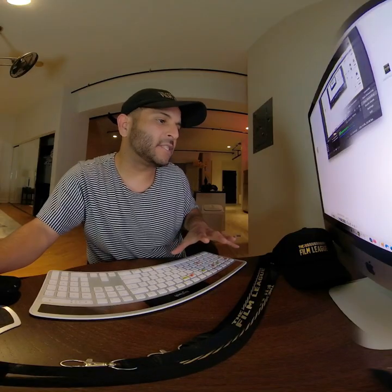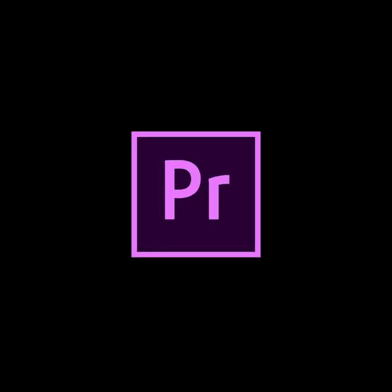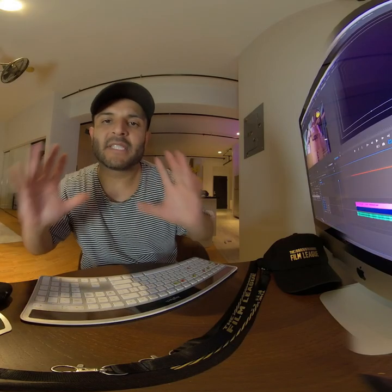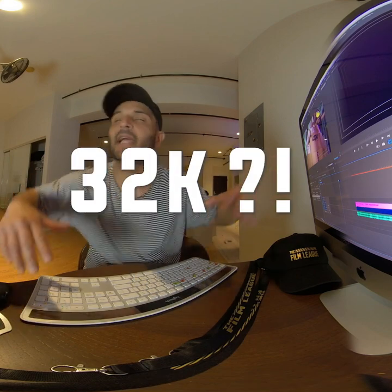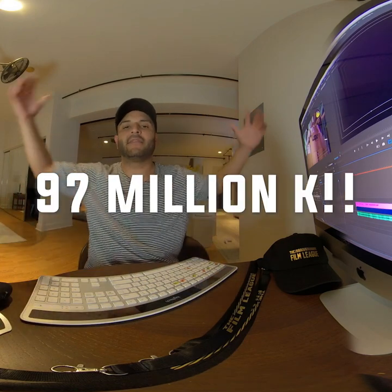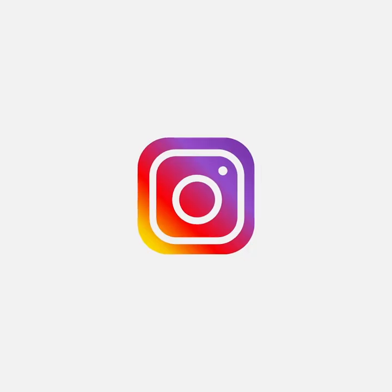I'm going to be using Adobe Premiere. Now you can shoot in whatever resolution you want to — 8K, 32K, 97 million K. But for Instagram, the higher resolution, the more pixelated it gets. Let me show you how to make that footage look amazing.